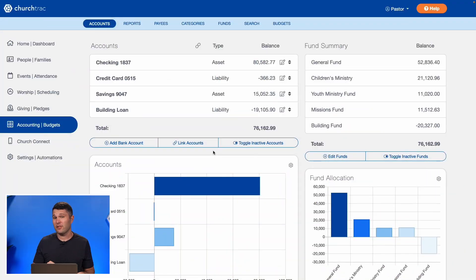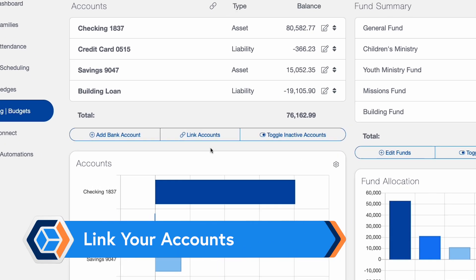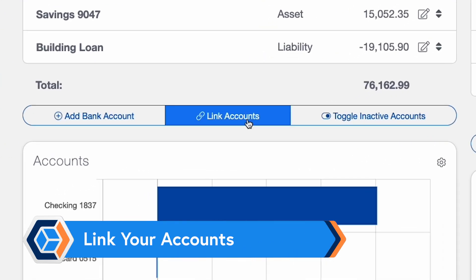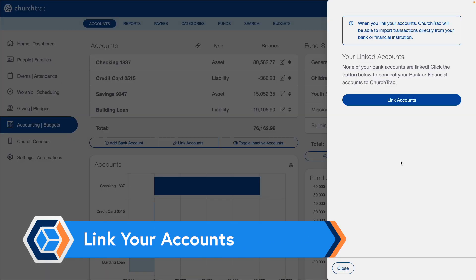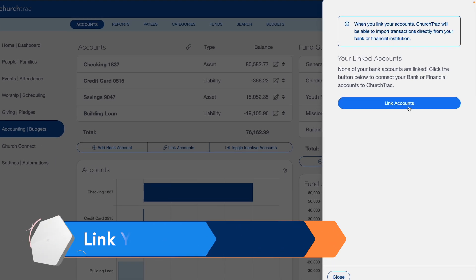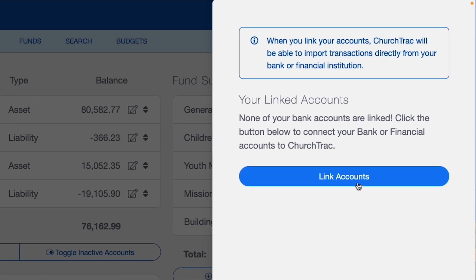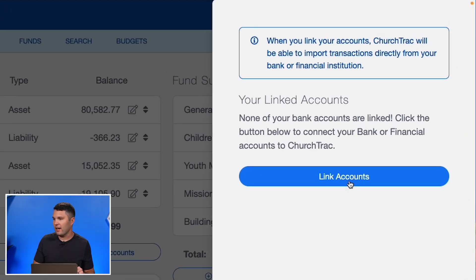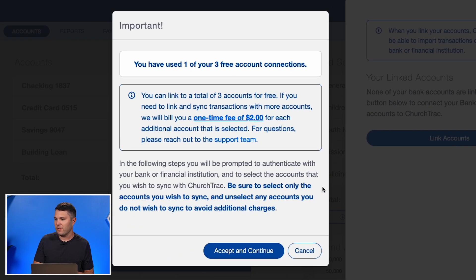The first step is to link your accounts. On the accounting screen in ChurchTrack, select the Link Accounts button. Since I don't have any accounts currently linked, I need to link them, so I'll select Link Accounts and from there I have the ability to accept and continue to link accounts to ChurchTrack.